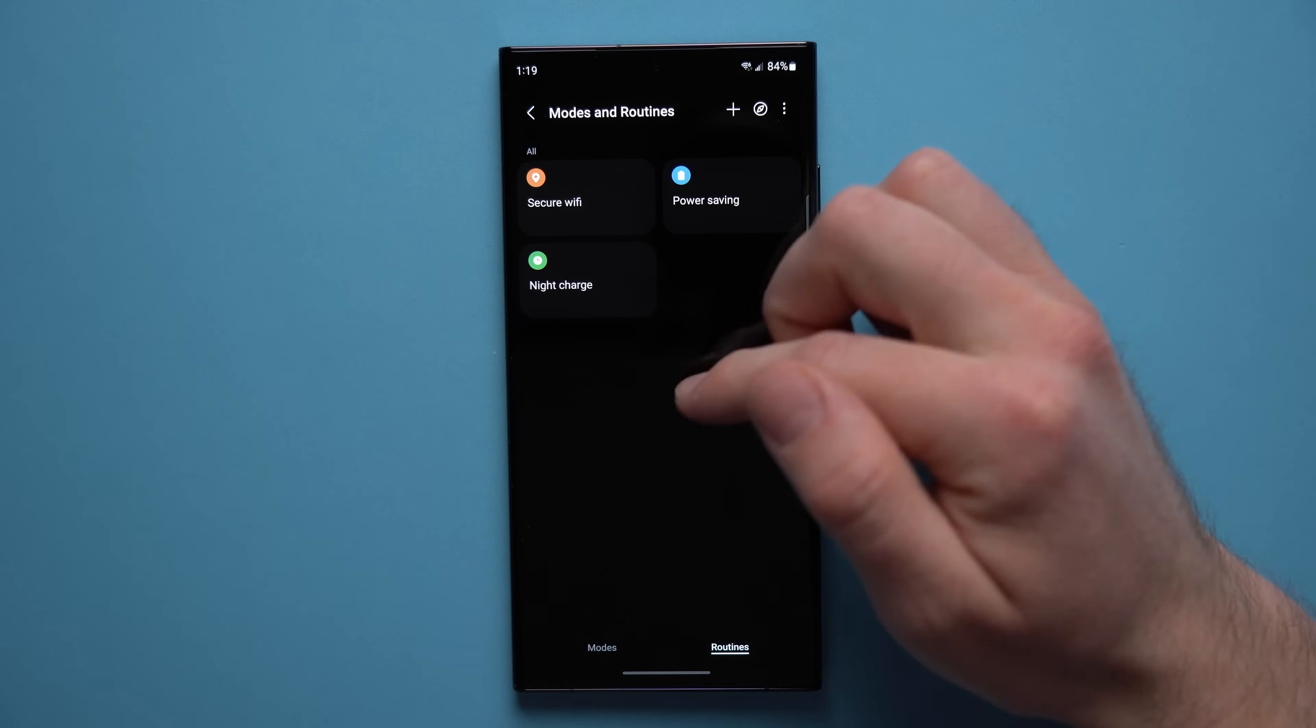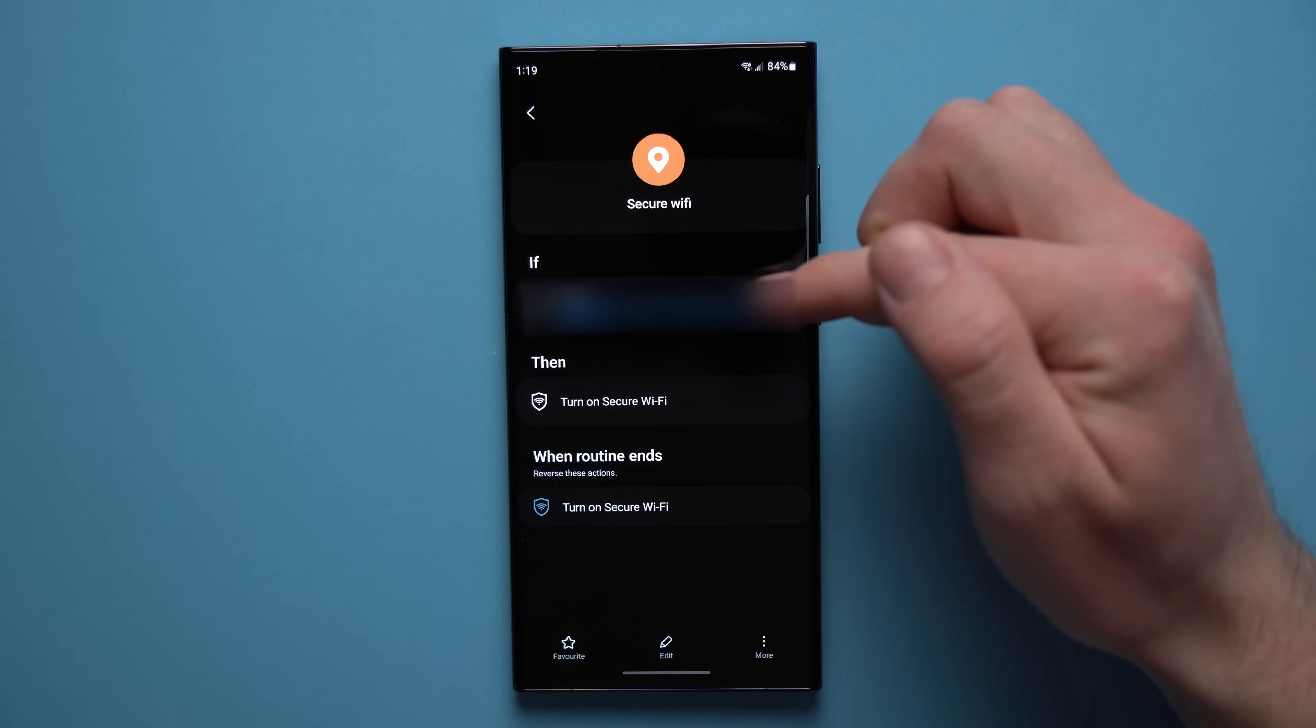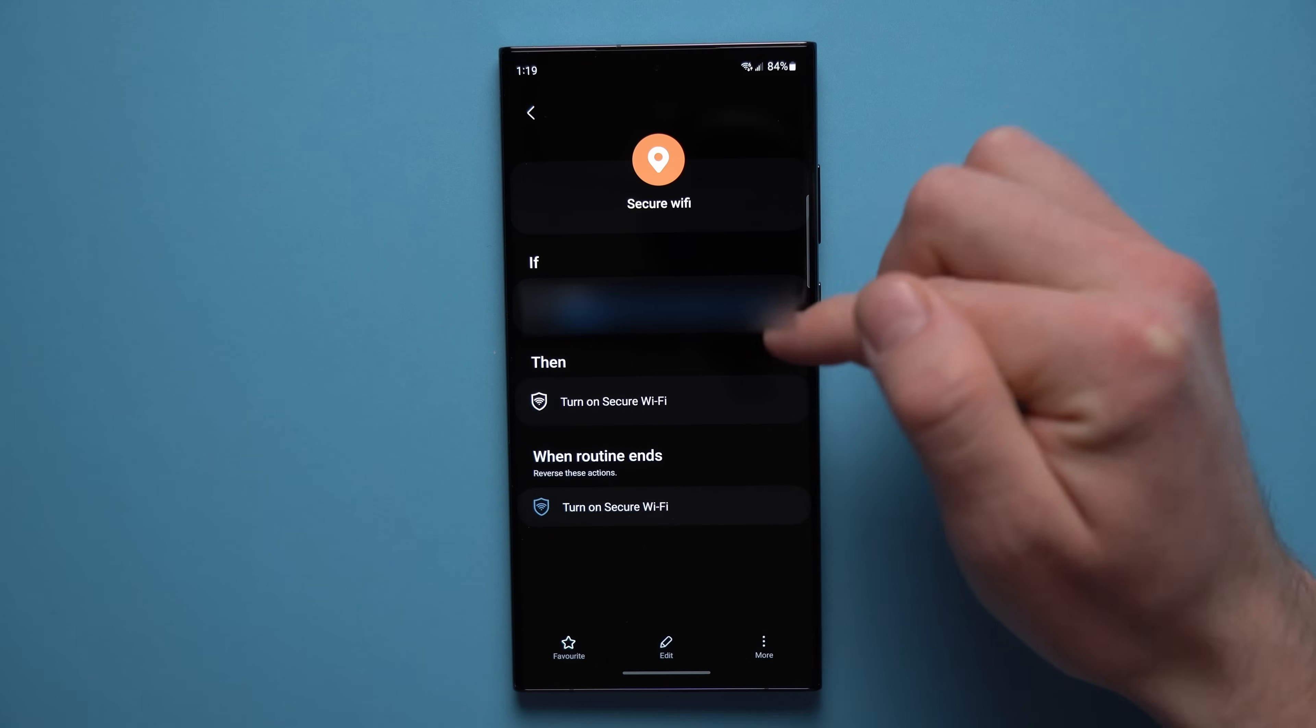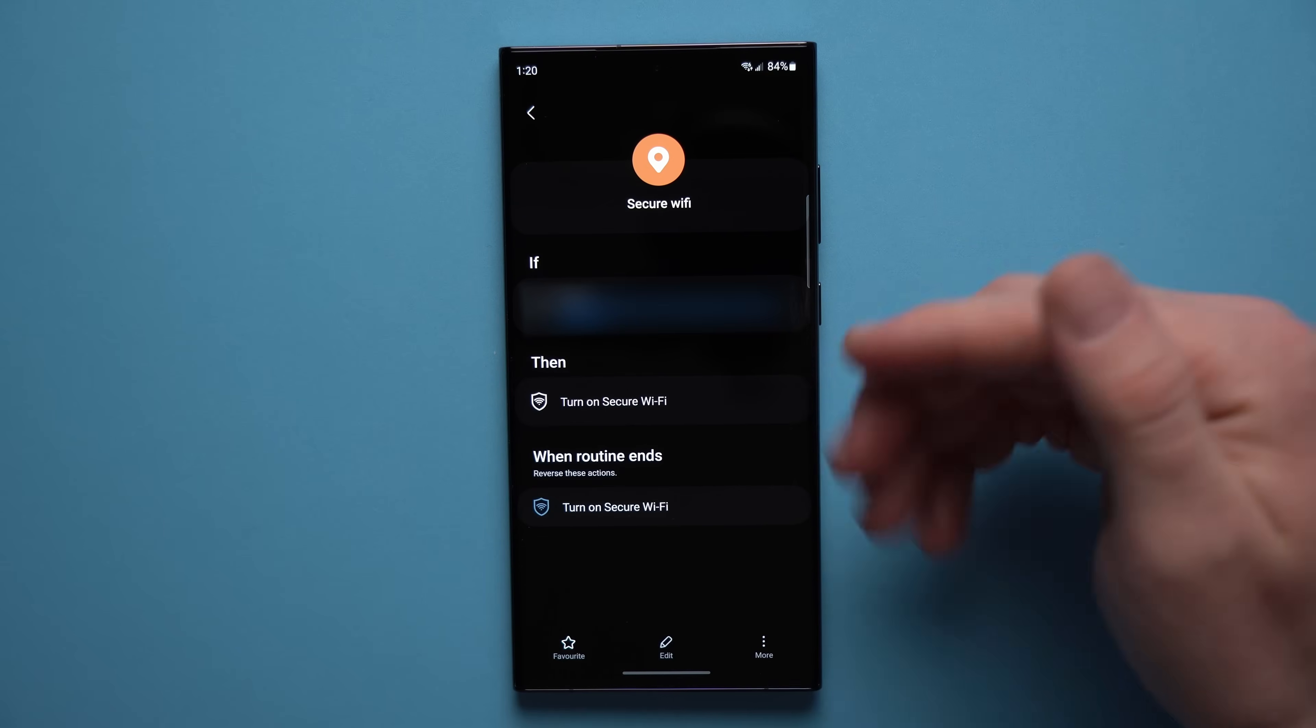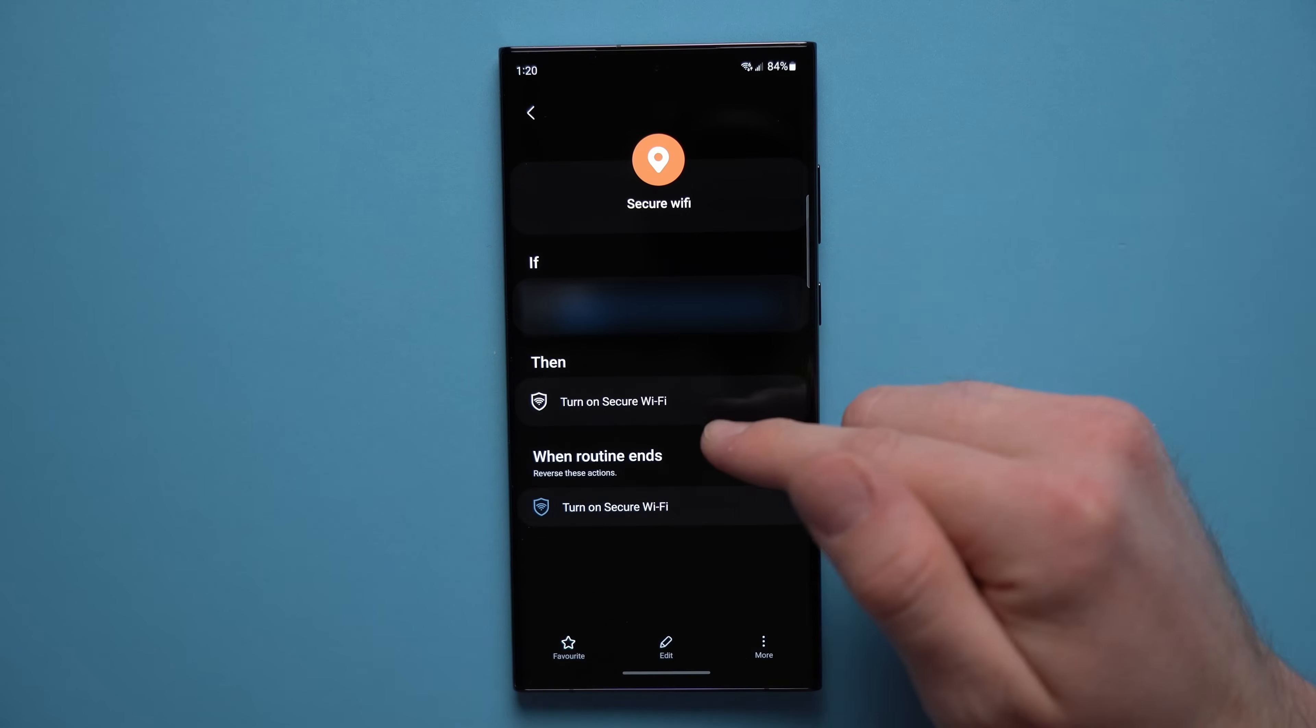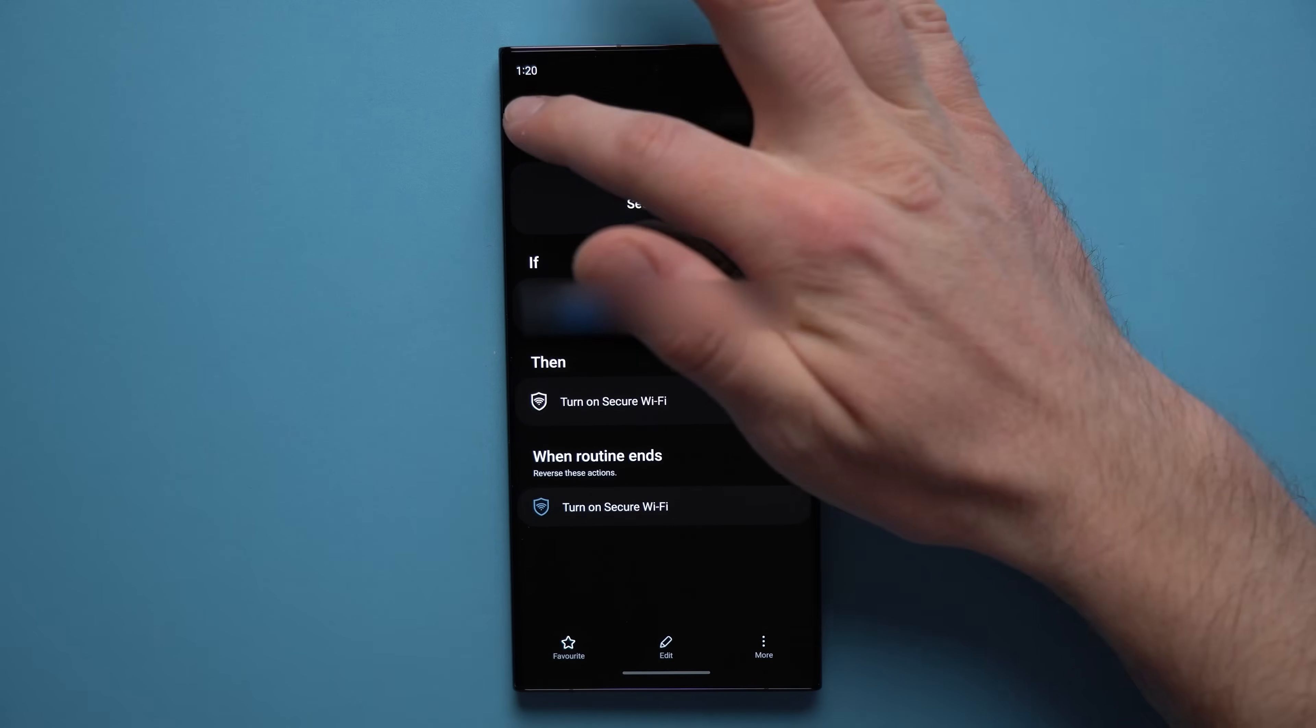So to show you a few that I've already set up here, you can see that I have this secure Wi-Fi one where when I leave my house, you can see I have my address here, when my phone senses that I leave my house, my location, it will turn on secure Wi-Fi. So anytime that I'm out in public and I connect to any fishy kind of Wi-Fi hotspots, my phone will turn on secure Wi-Fi and offer my phone a little bit extra protection.